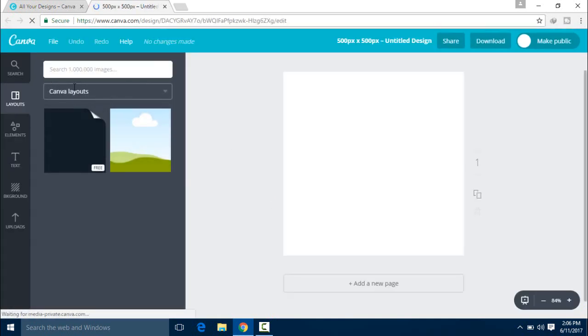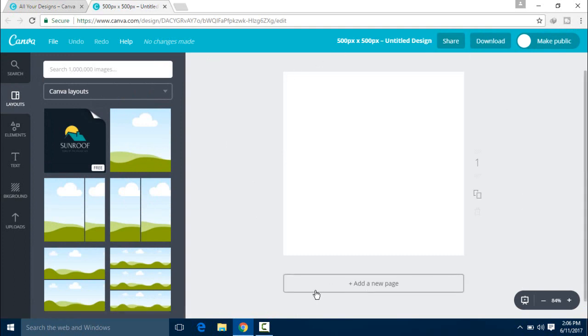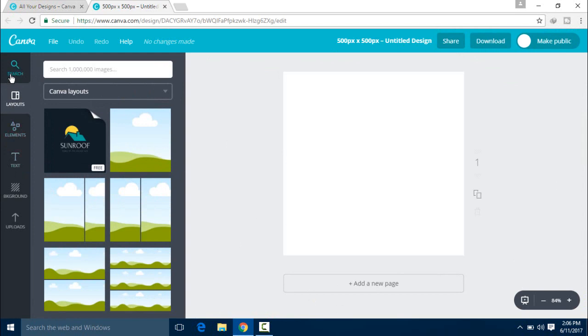After this, we have the interface with the logo options. Now, we have to select the layout, elements, text, background, and upload. We don't have to select anything right now.